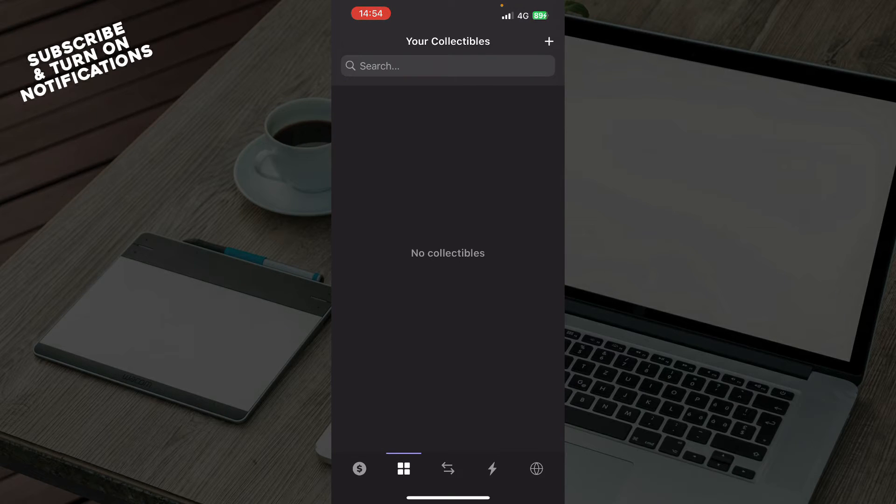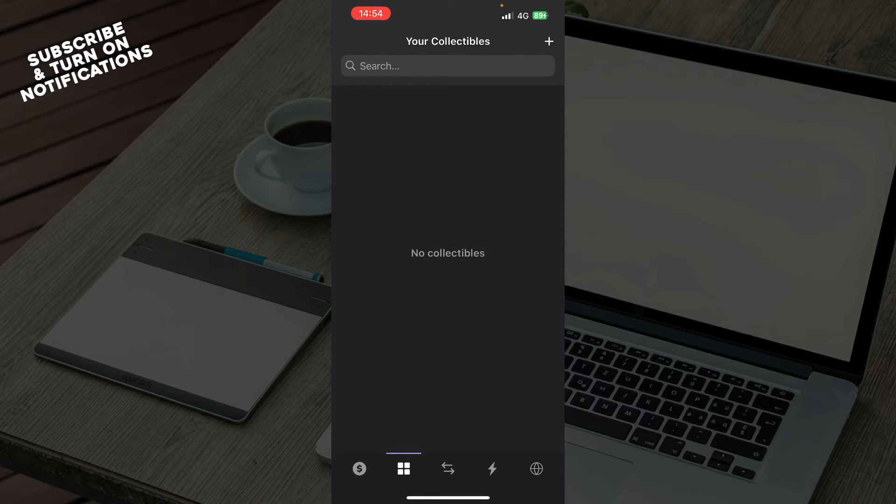We have your collectibles. You can type in the search bar for your collectibles. At the moment, I don't have any. This is why that's empty for me. But be sure when you have them, they'll be appearing here.